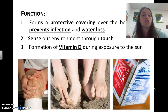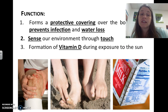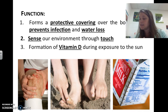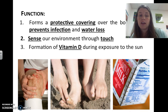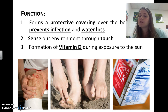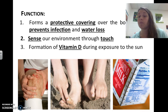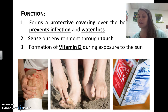The functions of skin include: performing a protective covering over the body, which prevents infection and water loss; sensing our environment through touch, giving us information about the world around us; and helping form vitamin D during sun exposure, which is super important for our body. You can still get vitamin D while wearing sunscreen, so wear sunscreen but definitely don't hide from the sun.